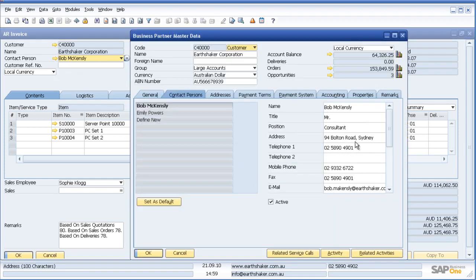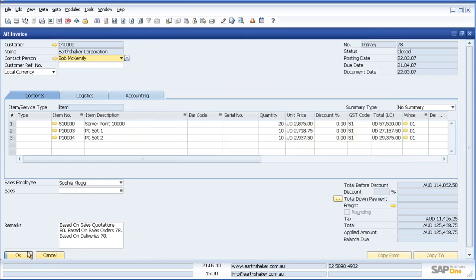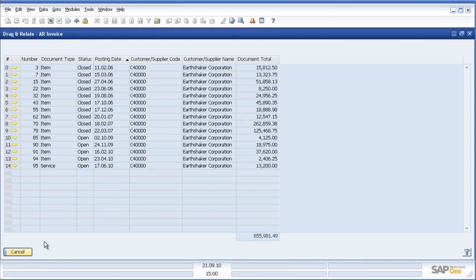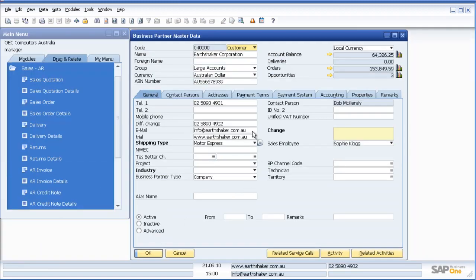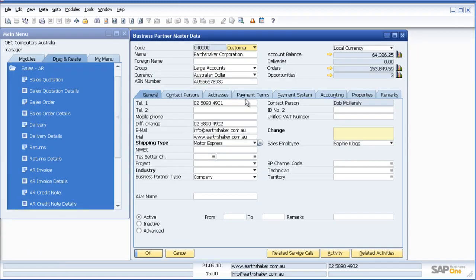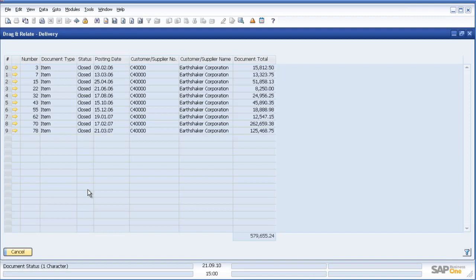So what we're seeing within SAP Business One is the ability to start at a high level of information, take the customer code, drag it over the information we're looking for, let go, and more information appears.